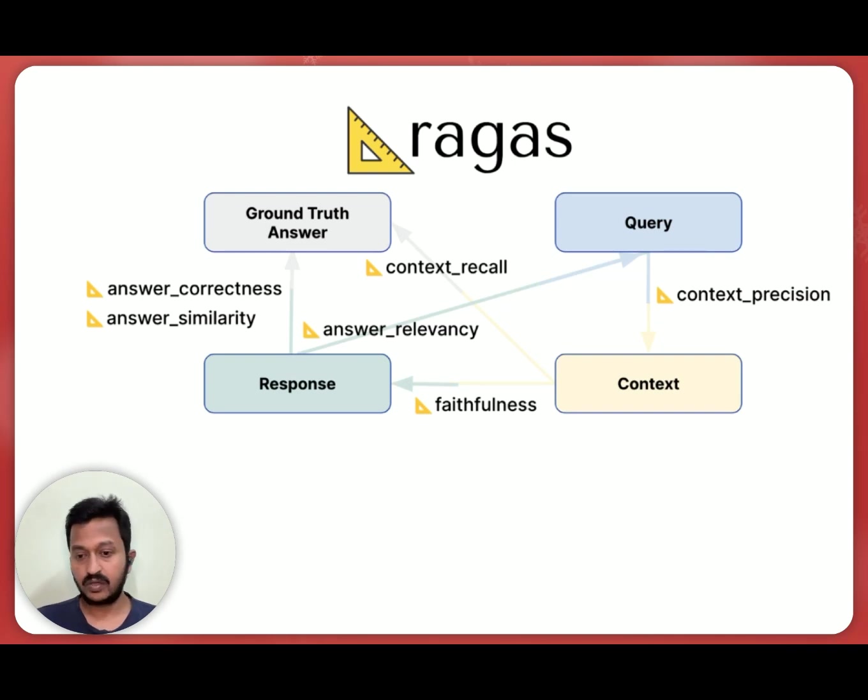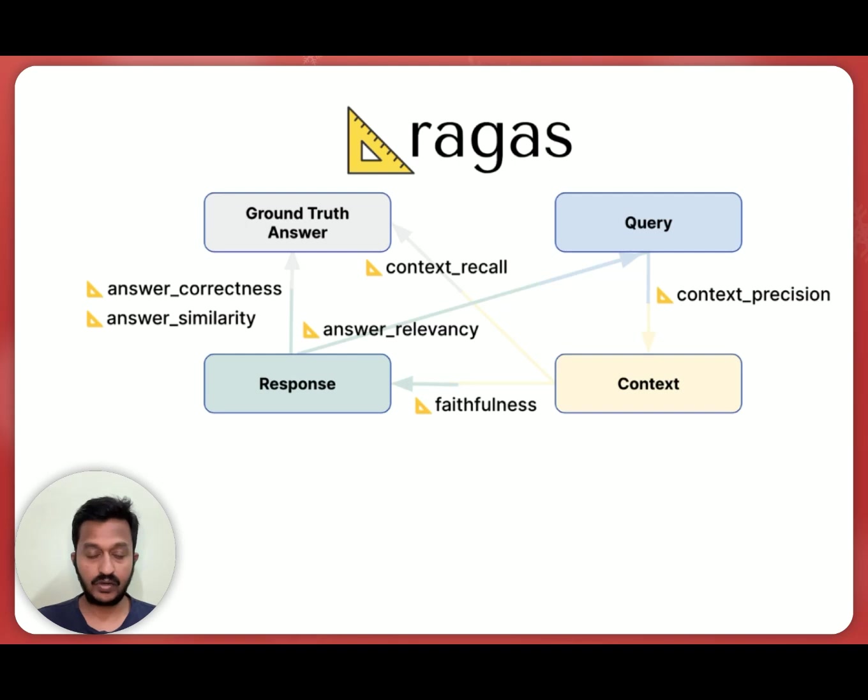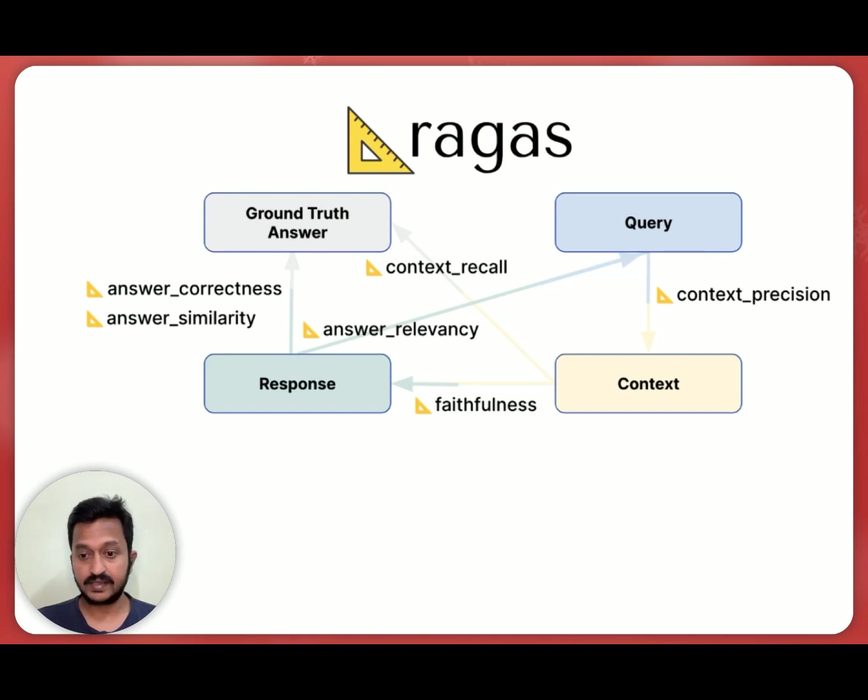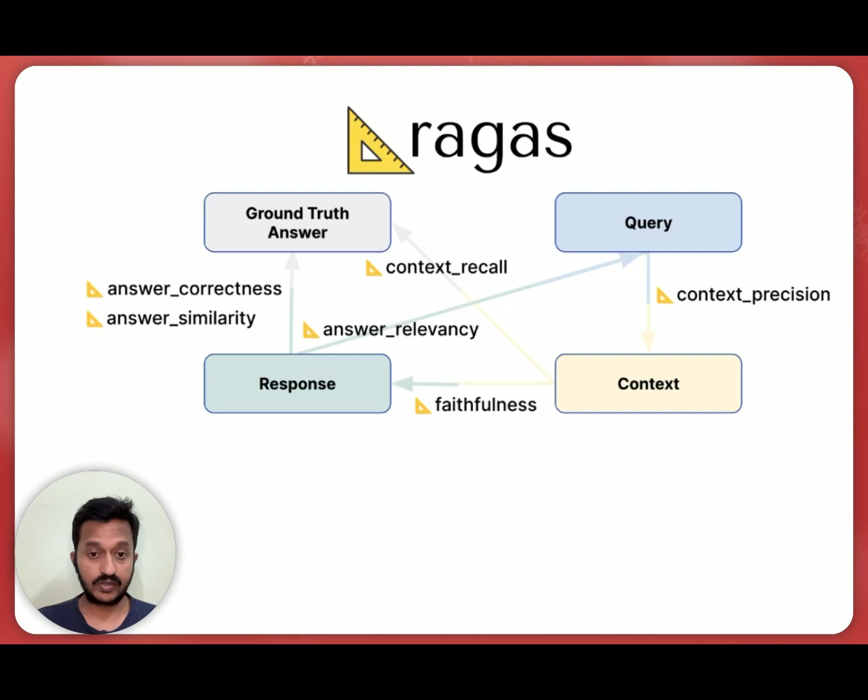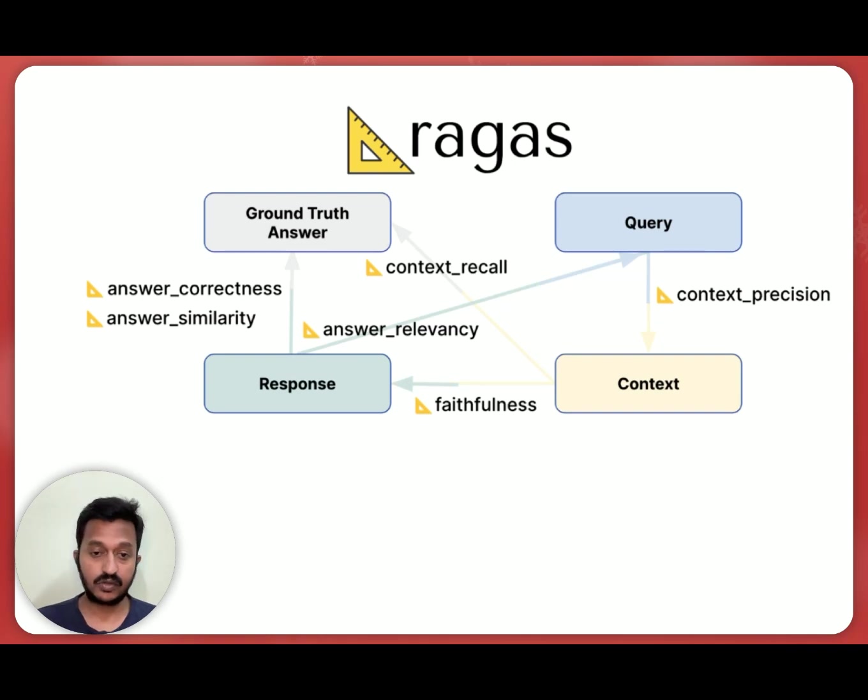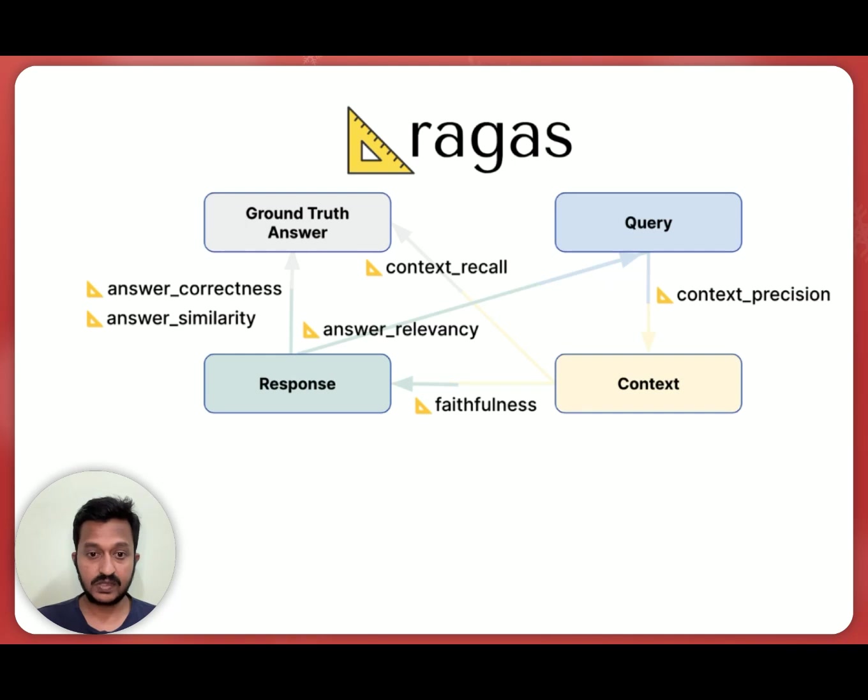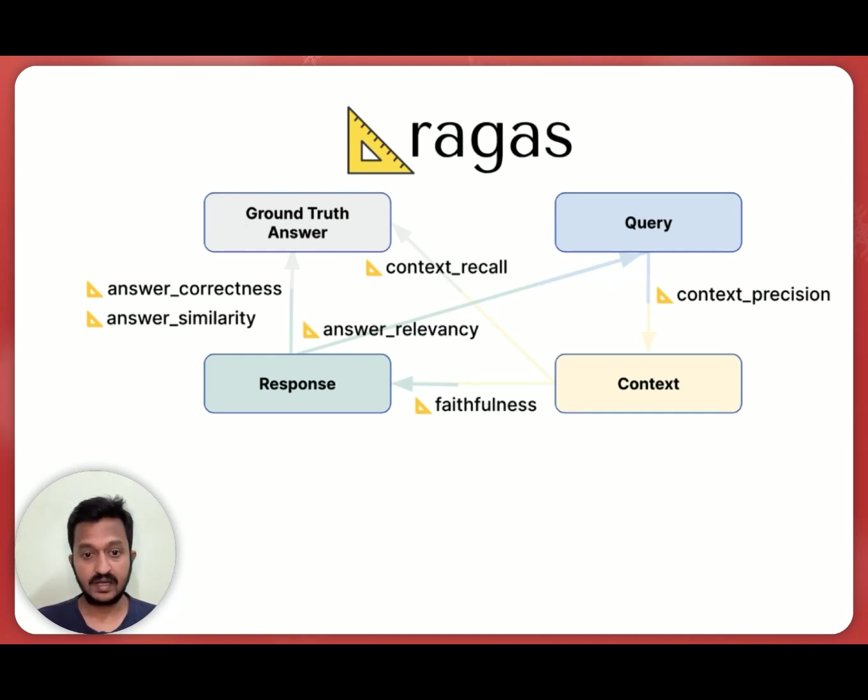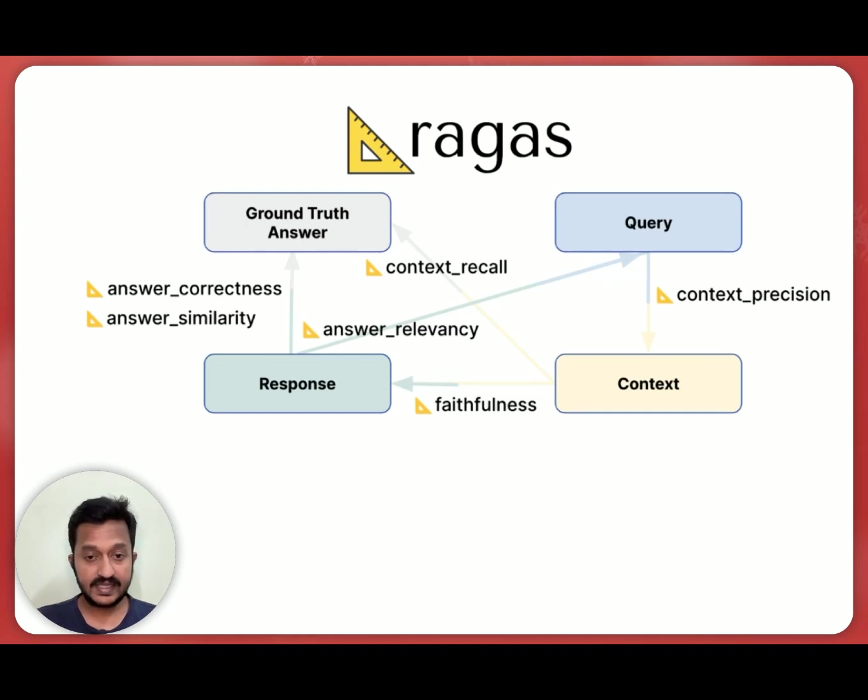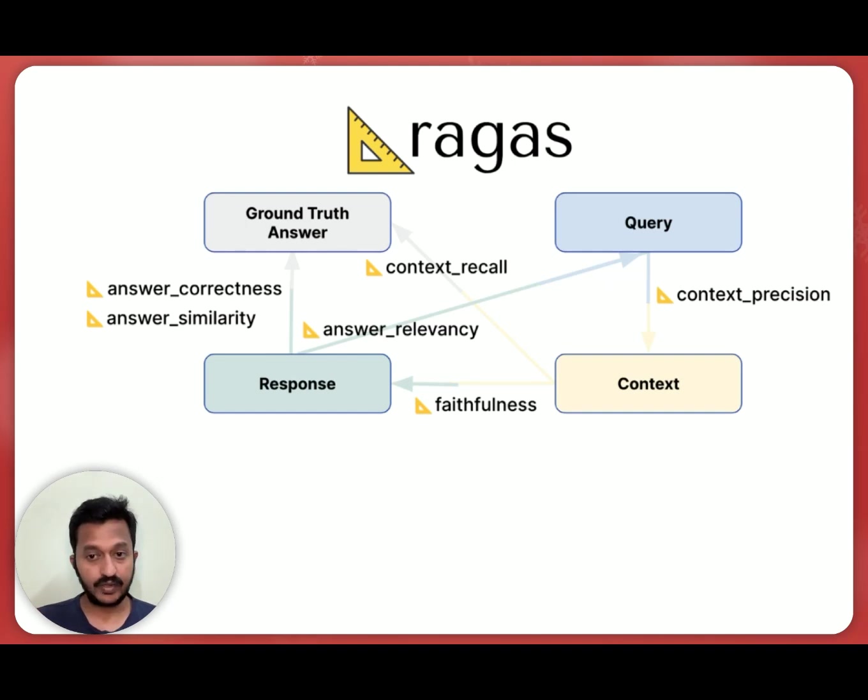So the question is the question asked by the user, and context is basically the text chunks from your data that best match the question's meaning, and the answer is the answer generated from your RAG chatbot to the user query, and ground truth answer is the expected answer to the question. So depending on these four data points, RAGAS will basically evaluate the answer relevancy, the faithfulness, context recall, and context precision, and the answer correctness. So we're going to see this practically in our tutorial.